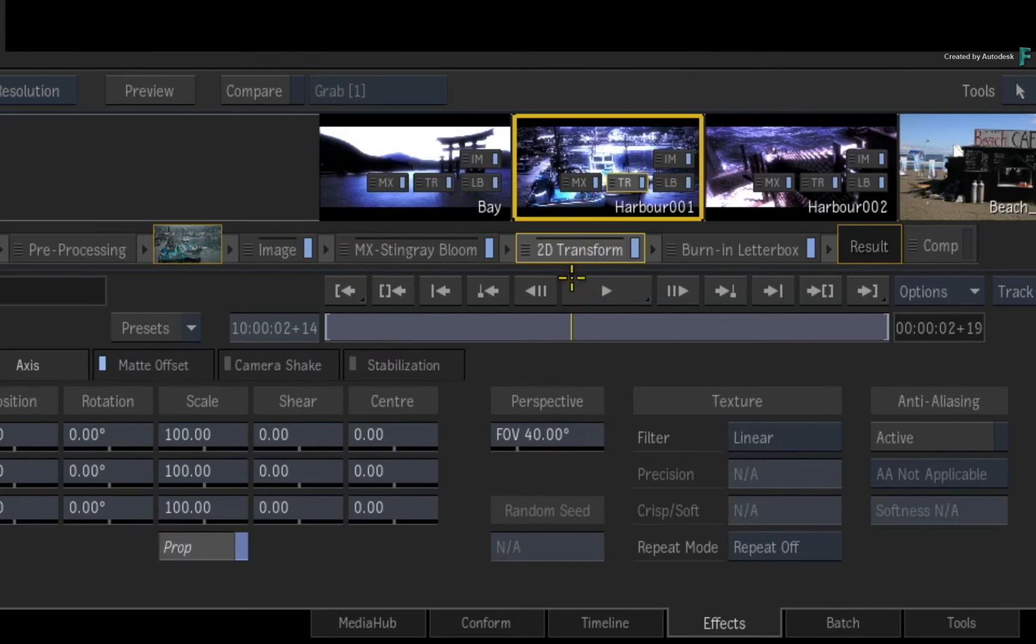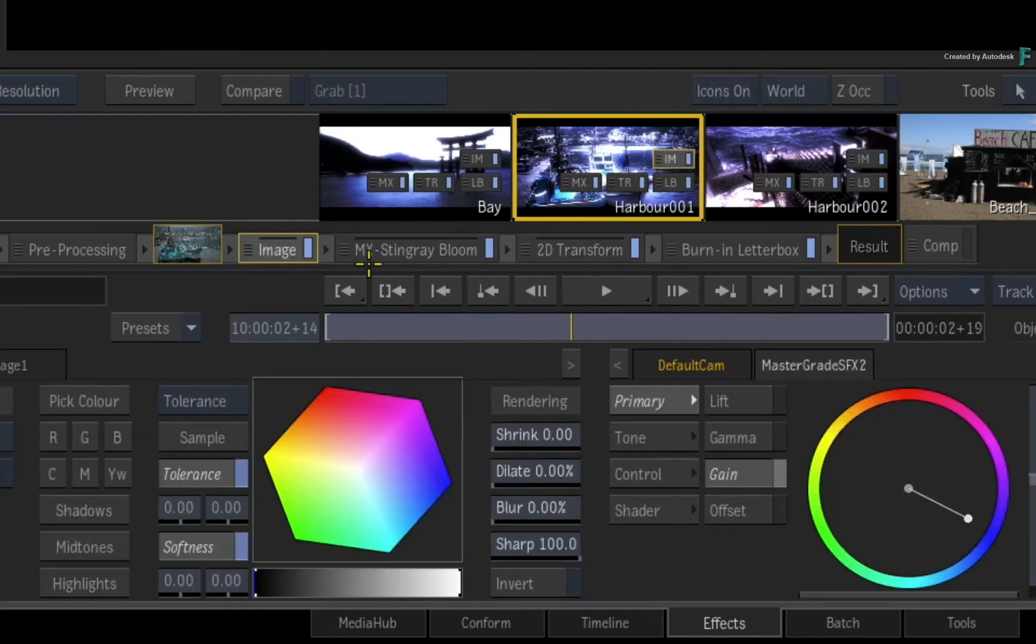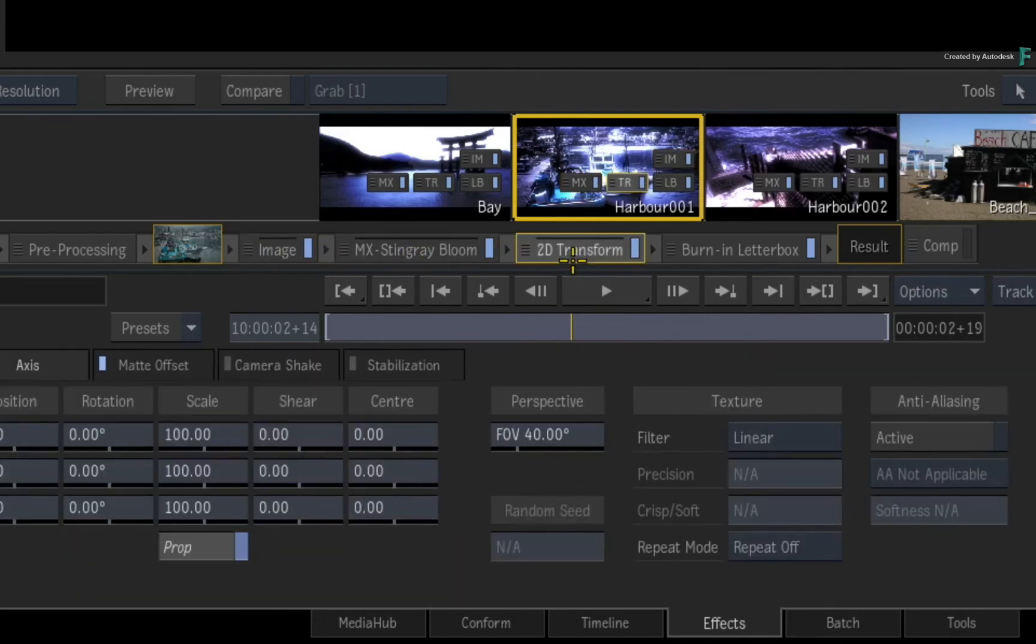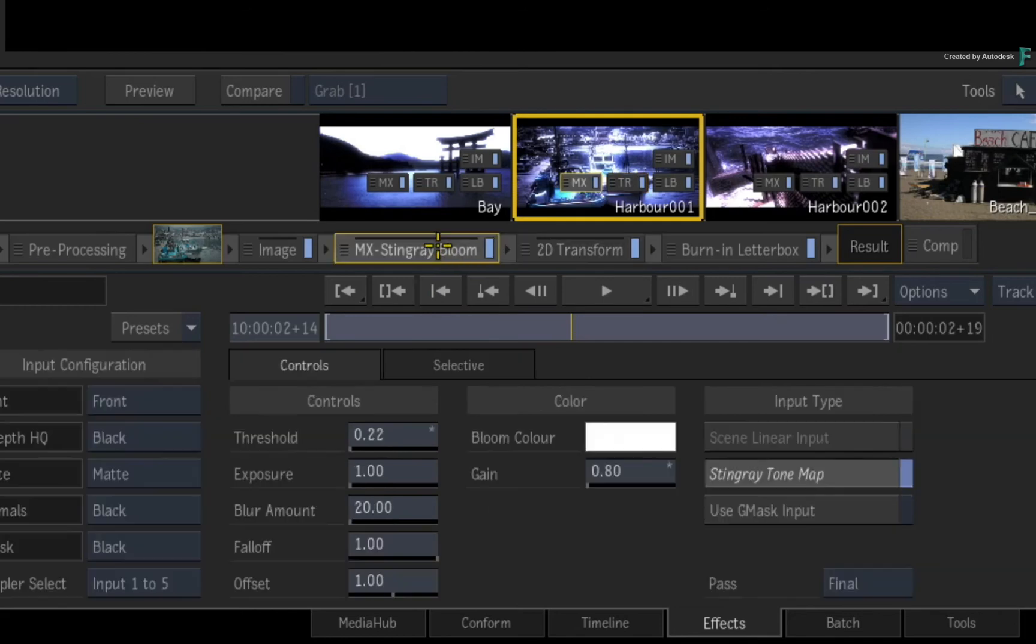You would do this if you're almost certain that the Timeline FX are not going to change. The benefit is if you change a rendered Timeline FX in the middle of the FX pipeline, only that Timeline FX and any rendered ones after it will unrender. So if you were to select and adjust the Bloom Timeline FX, it will unrender, and so will the 2D Transform Timeline FX.